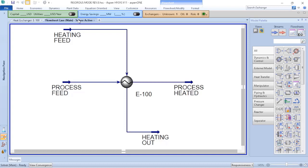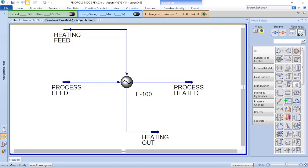Now let's consider that you perform the calculations and verified what duty is required for this process. The personnel from operations tells you that there exists a shell-and-tube heat exchanger in the facility and you are able to transfer that equipment to this service.